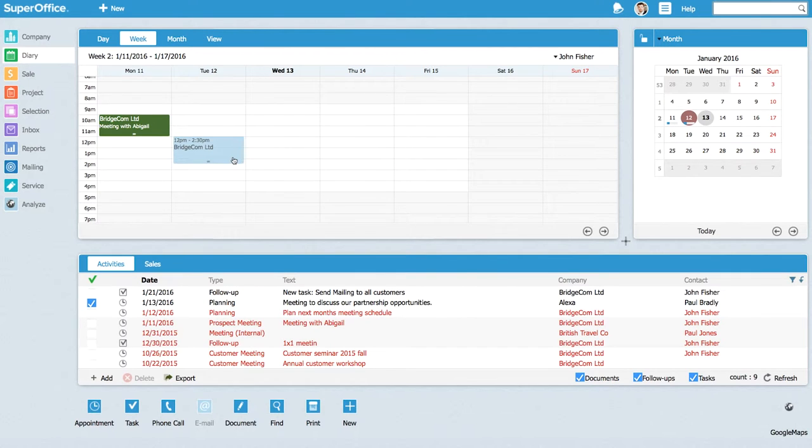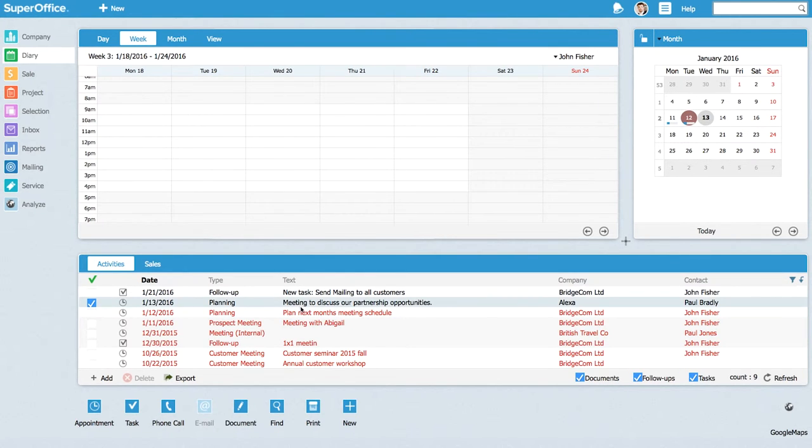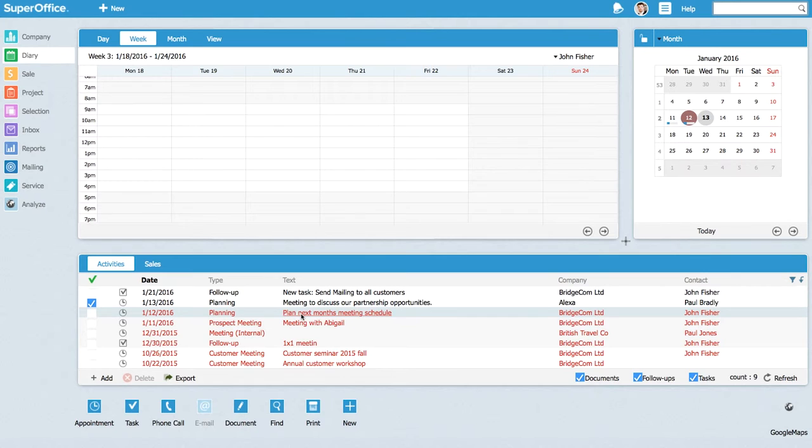But what if I want to move it to next week and I don't know my schedule for next week? I want to see the schedule first and then I see that I have a free calendar, so I can freely choose where to put it.